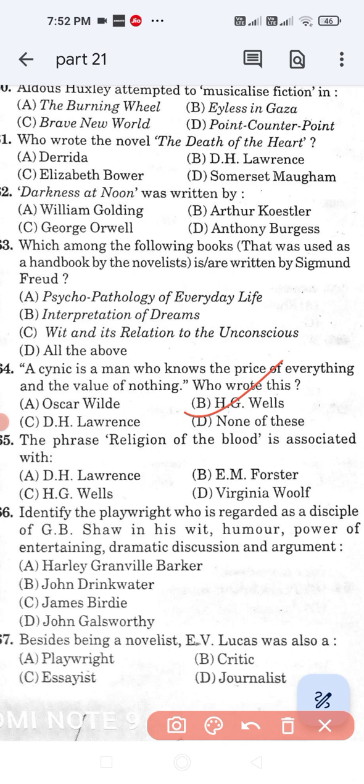Question number 465: The phrase 'religion of the blood' is associated with — Option A: D.H. Lawrence. Option B: E.M. Forster. Option C: H.G. Wells. Option D: Virginia Woolf. The correct answer is D.H. Lawrence. Option A is the correct answer.